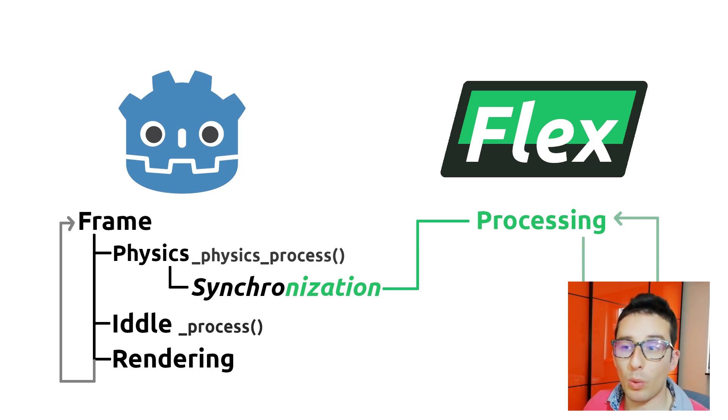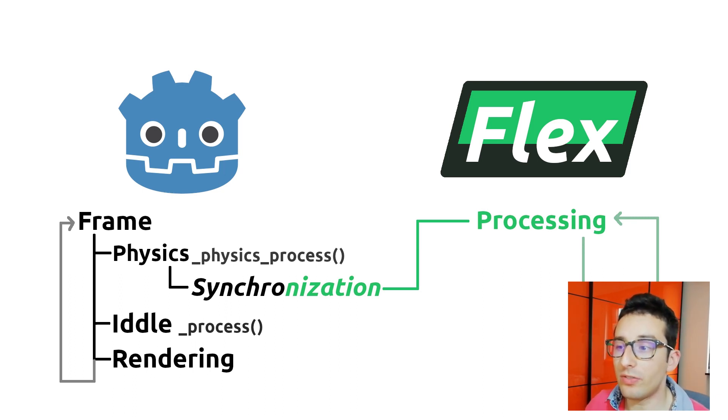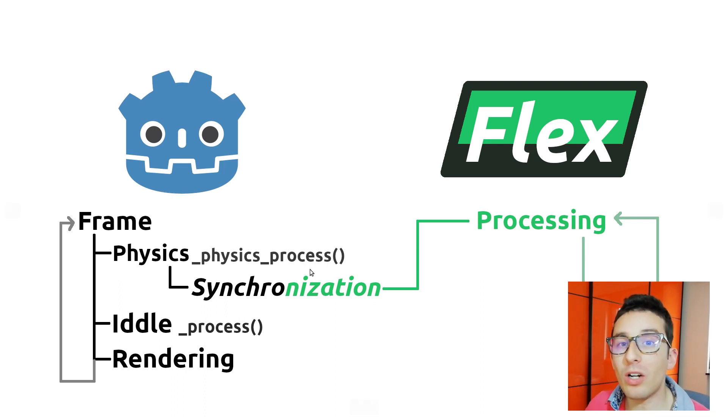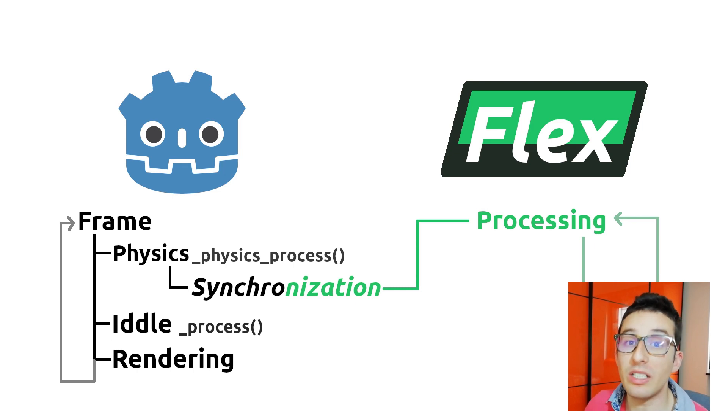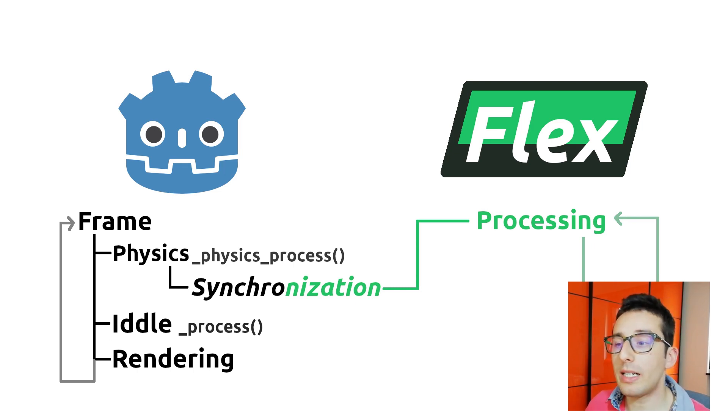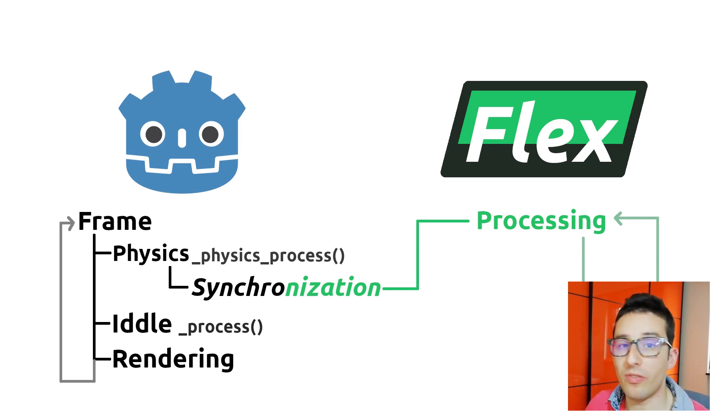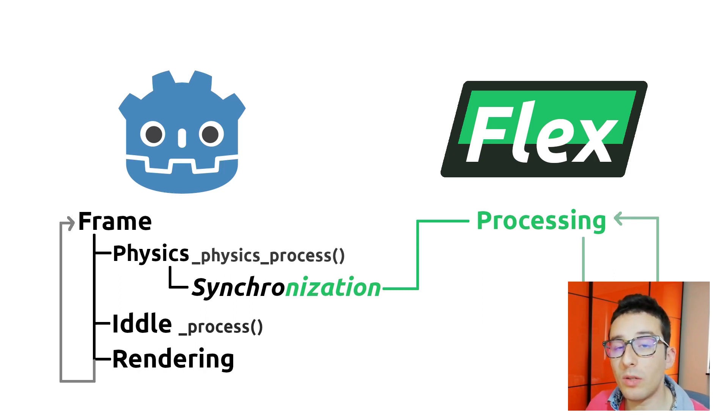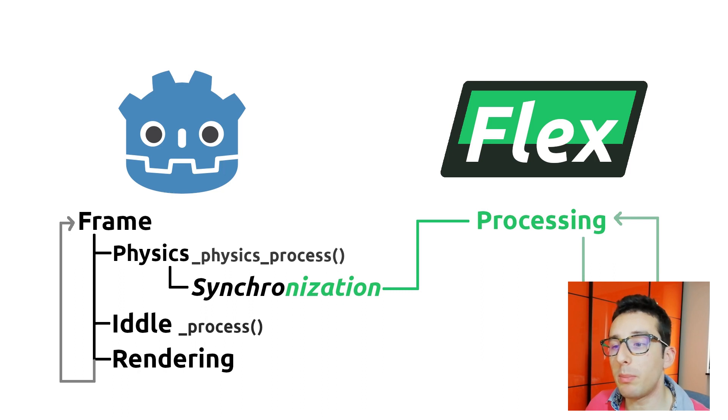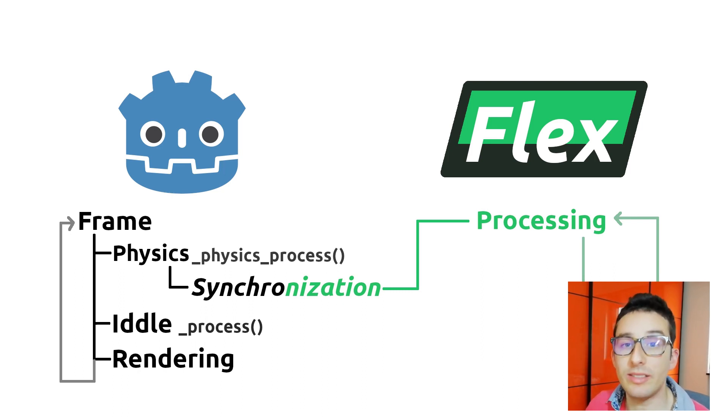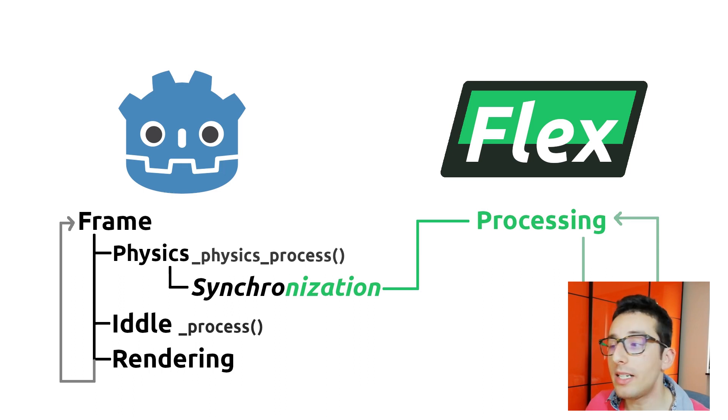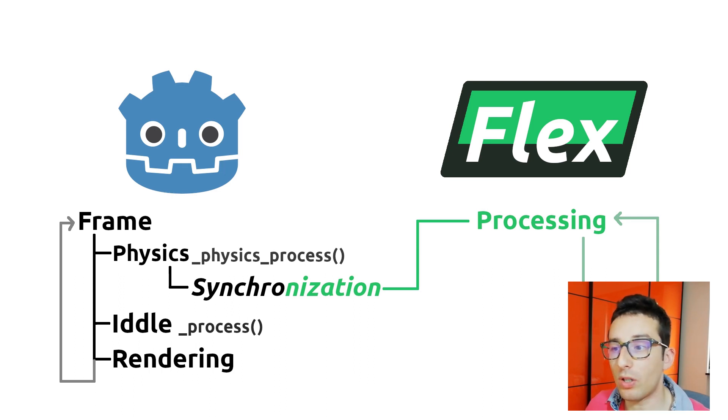In Godot, for example, we can use the physics process function in order to have a callback that is executed during the physics operation. We can do the same for flex. In fact, there are some ways that give the possibility to access the synchronization phase and thus customize the flex iteration and the flex processing.